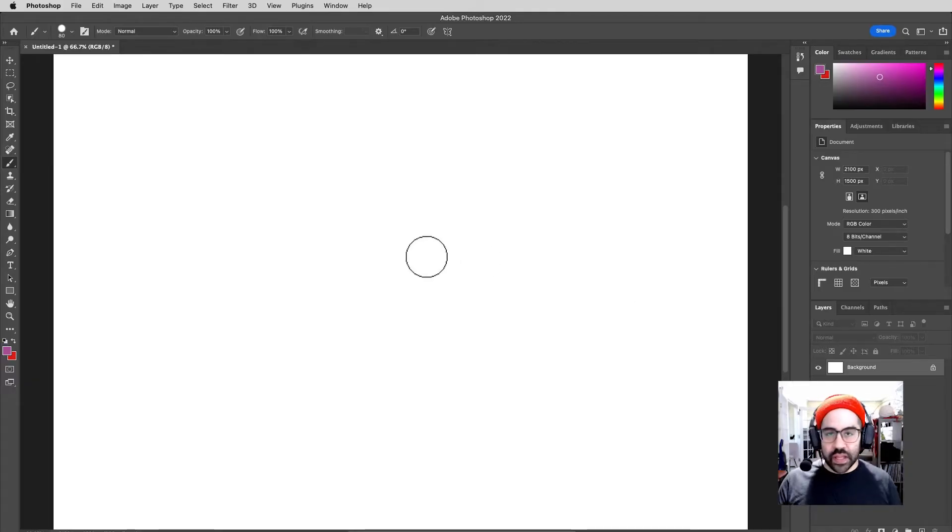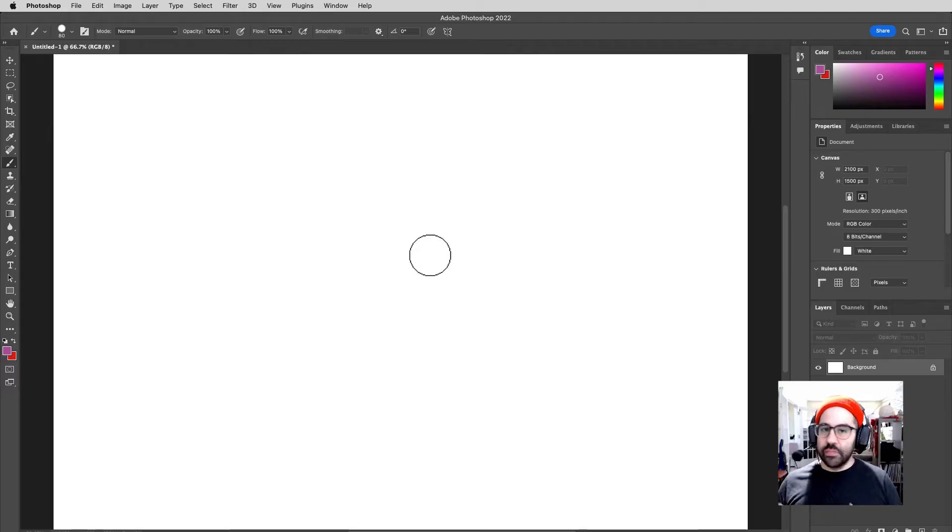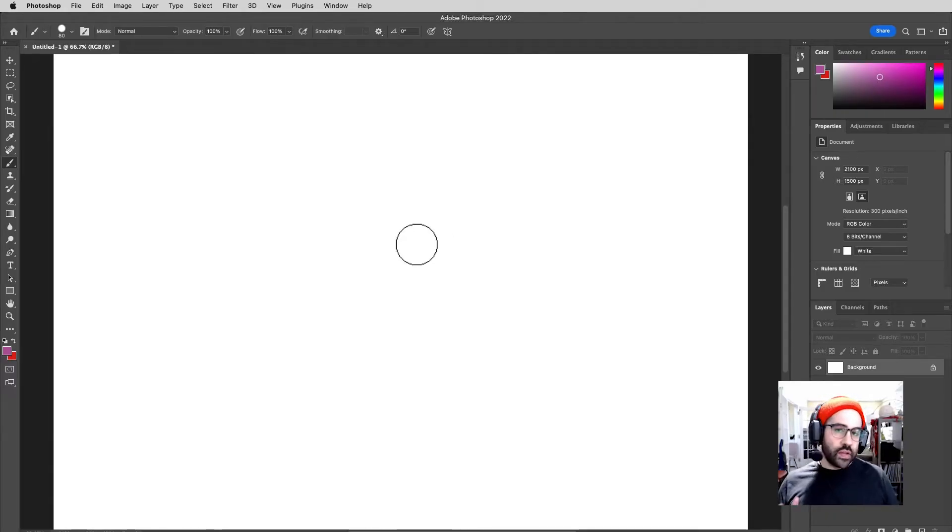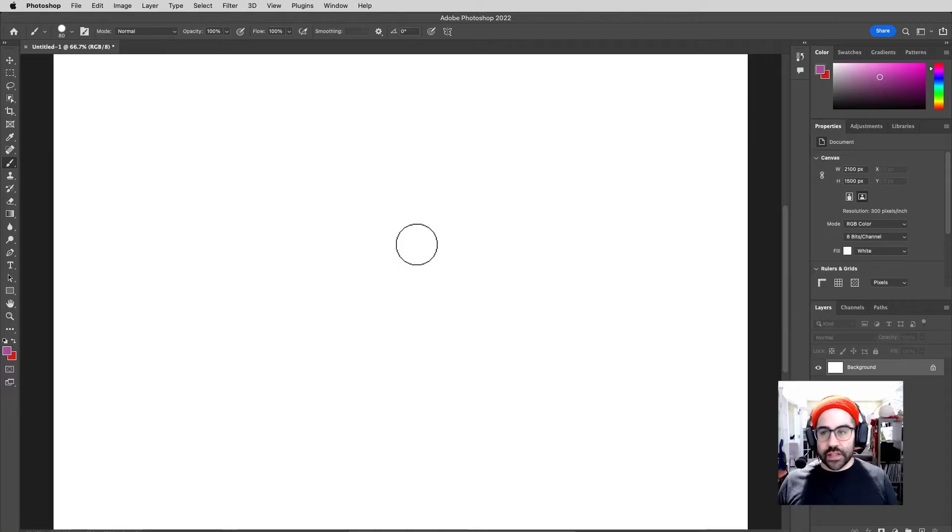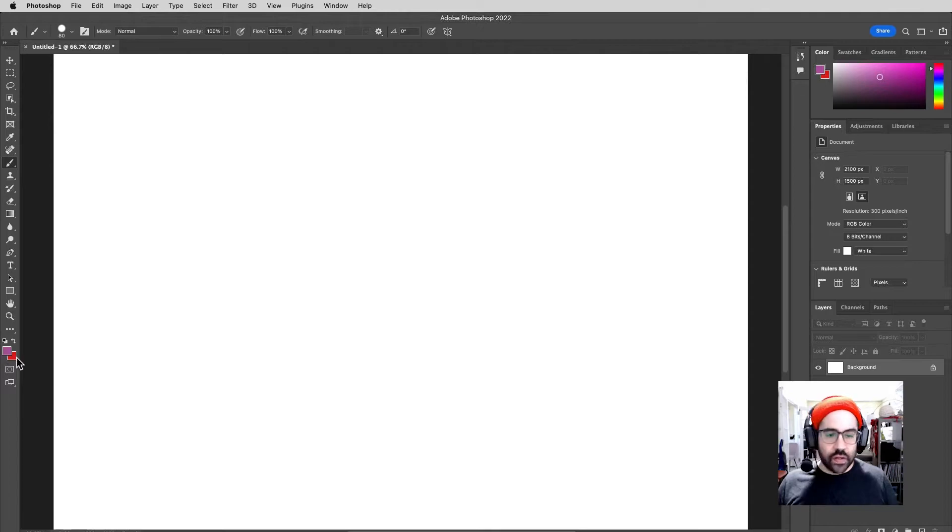So I've just got a blank file here in Photoshop. It's 300 PPI, 5 inches by 7 inches, but of course this will work for any size and resolution. Now we'll need to make sure that we're on a tool that uses the brush interface, so in our case that's the brush tool. I've already selected that and set a foreground and a background color.